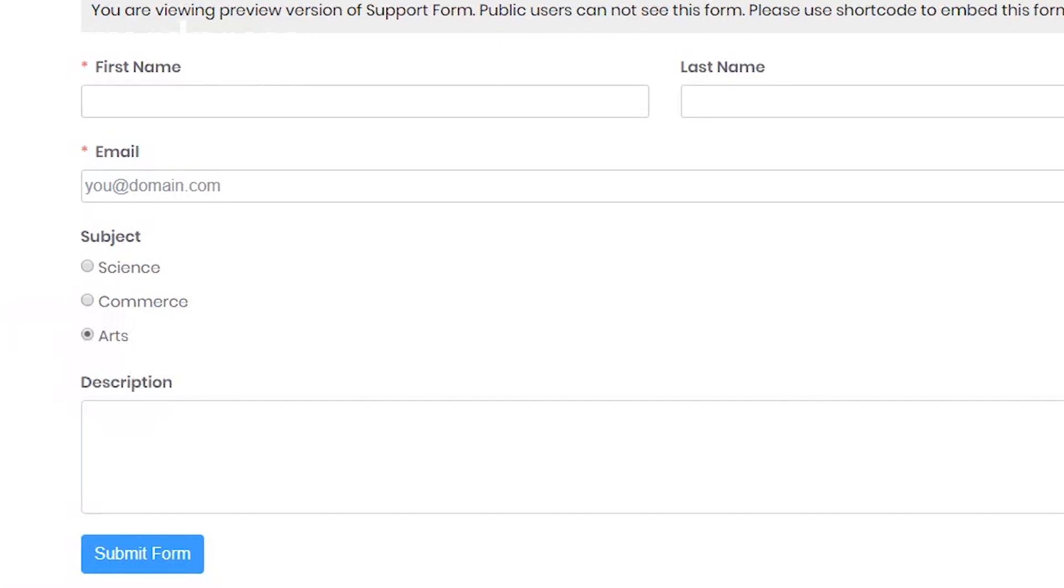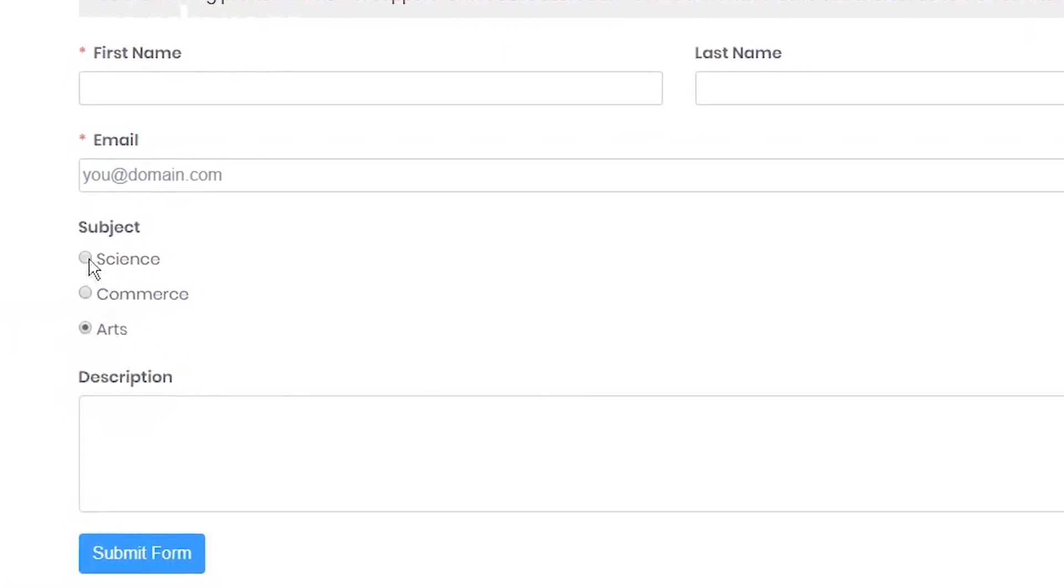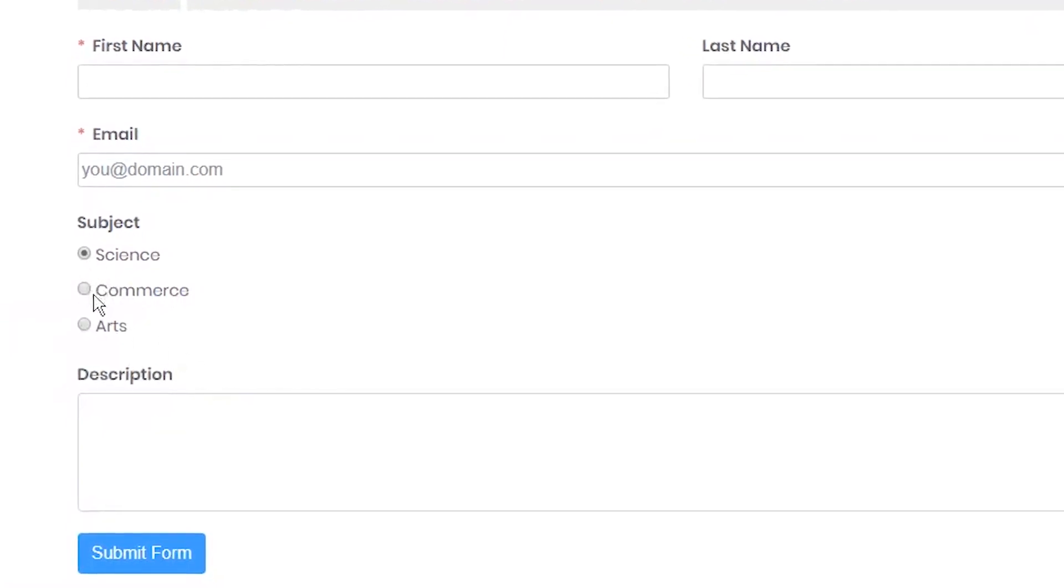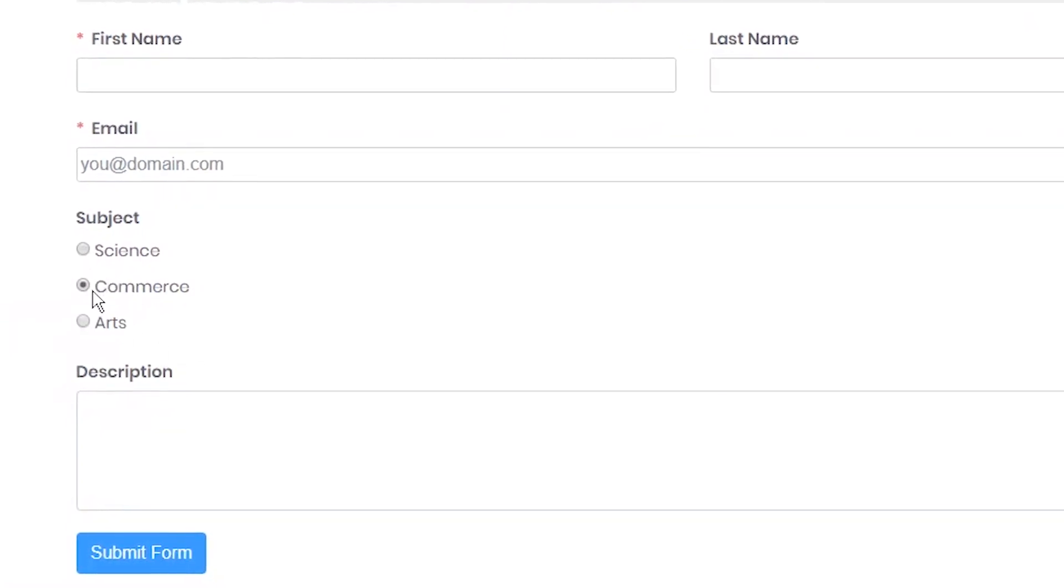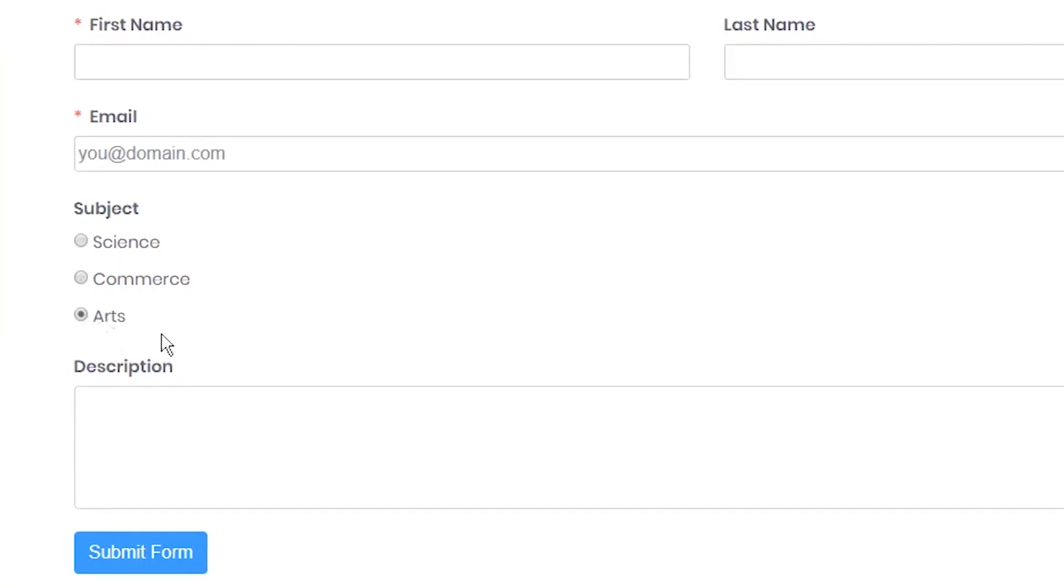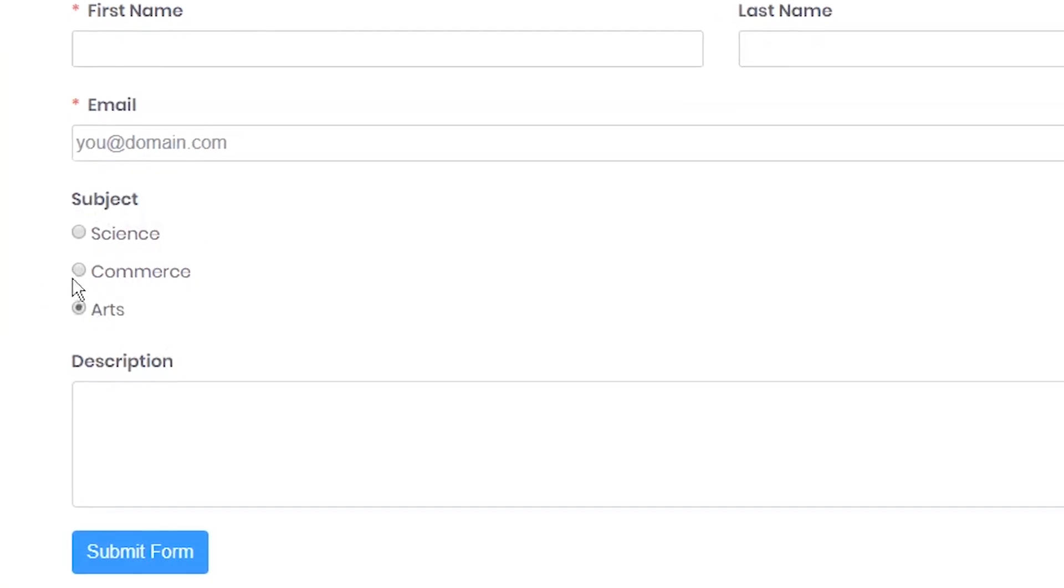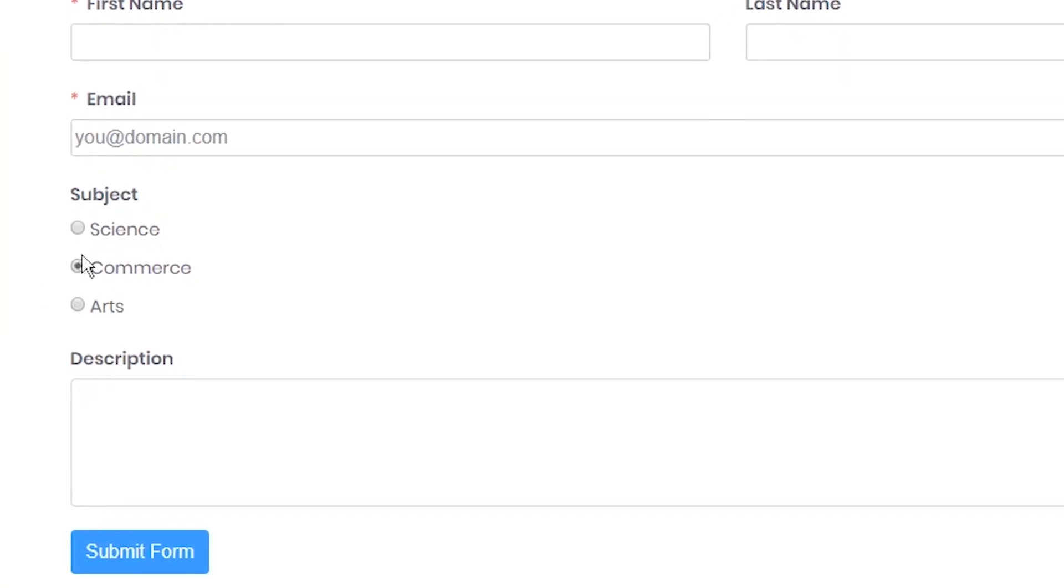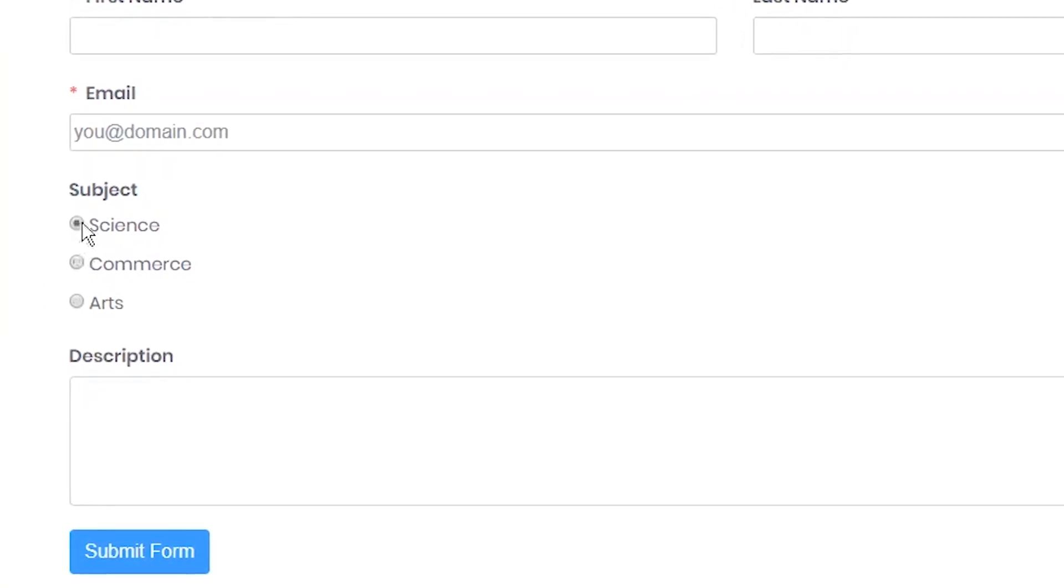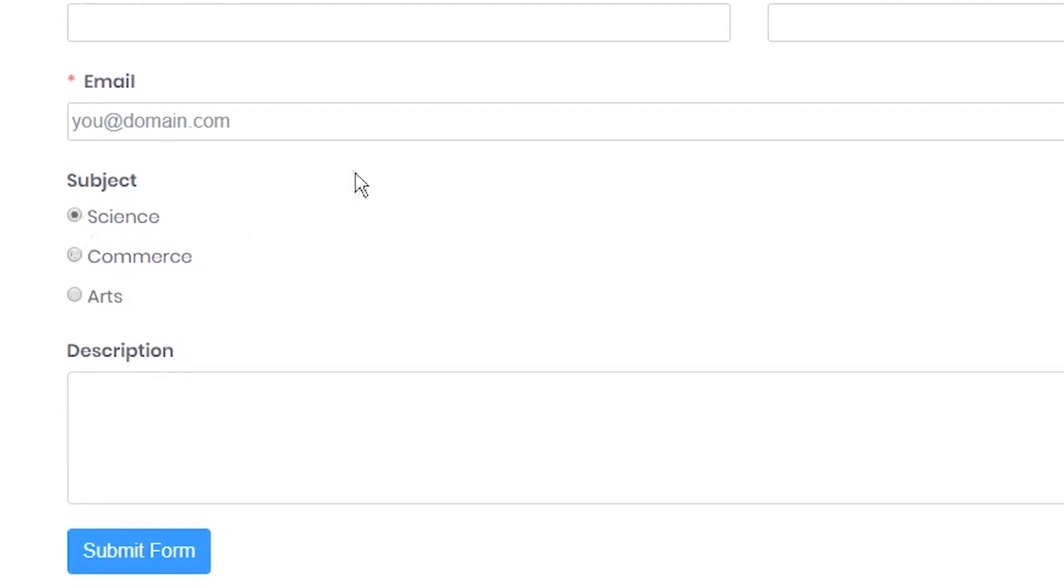A radio button can be used in forms to allow users to select a single option from multiple options rolled out by the admins. Here is how you can add and customize a radio button with WP Fluent Form.